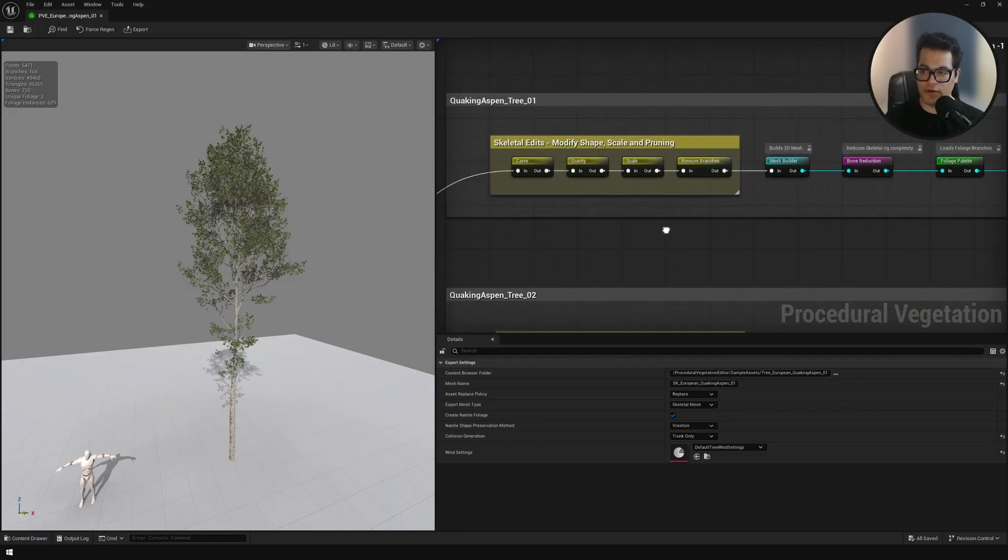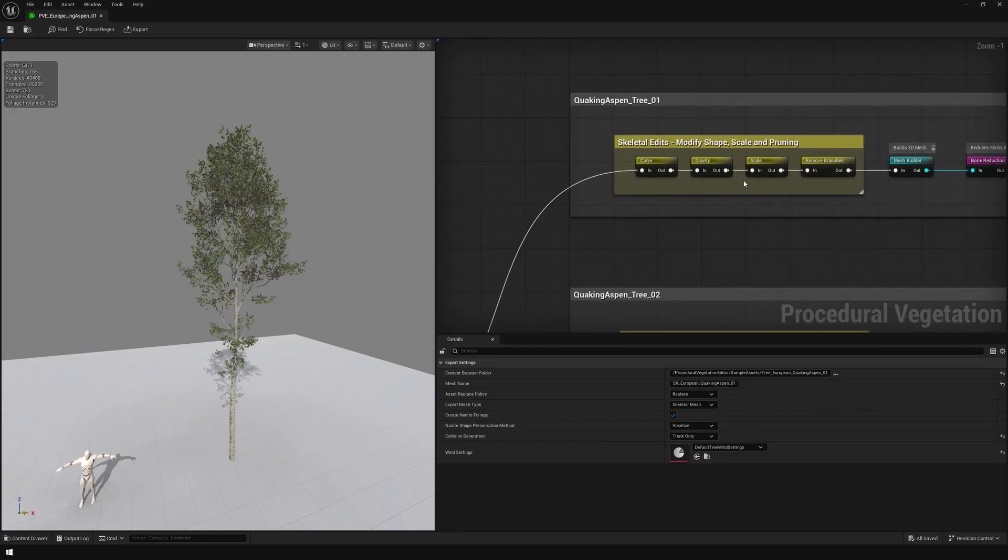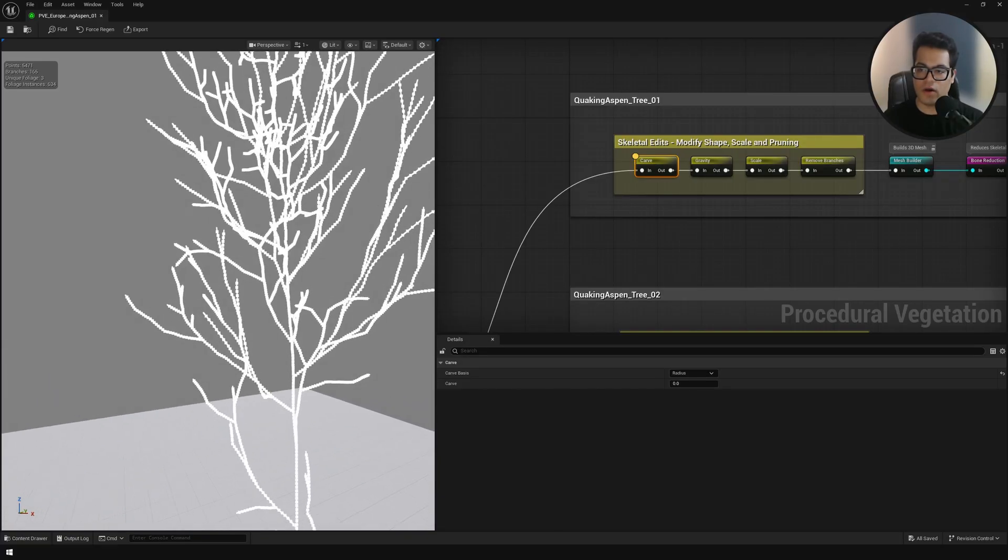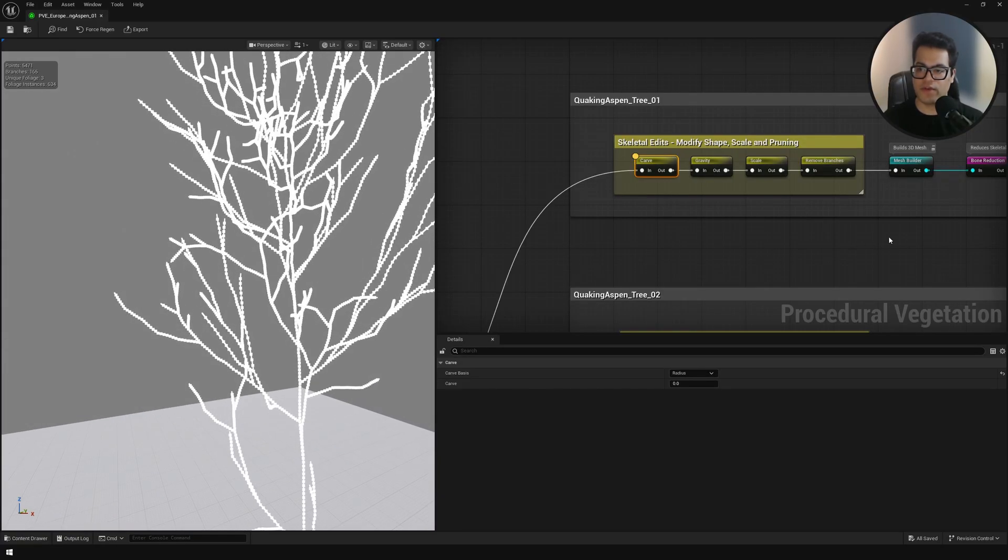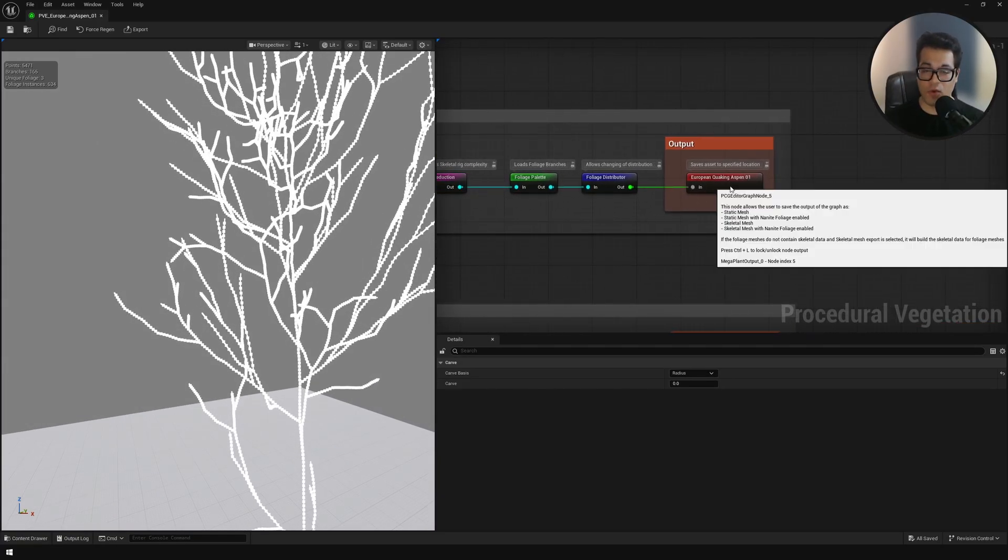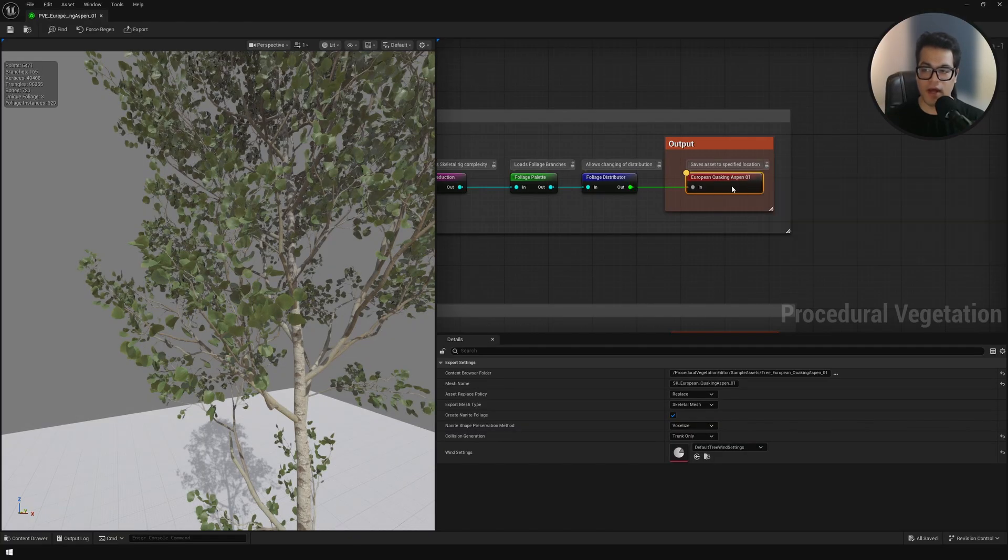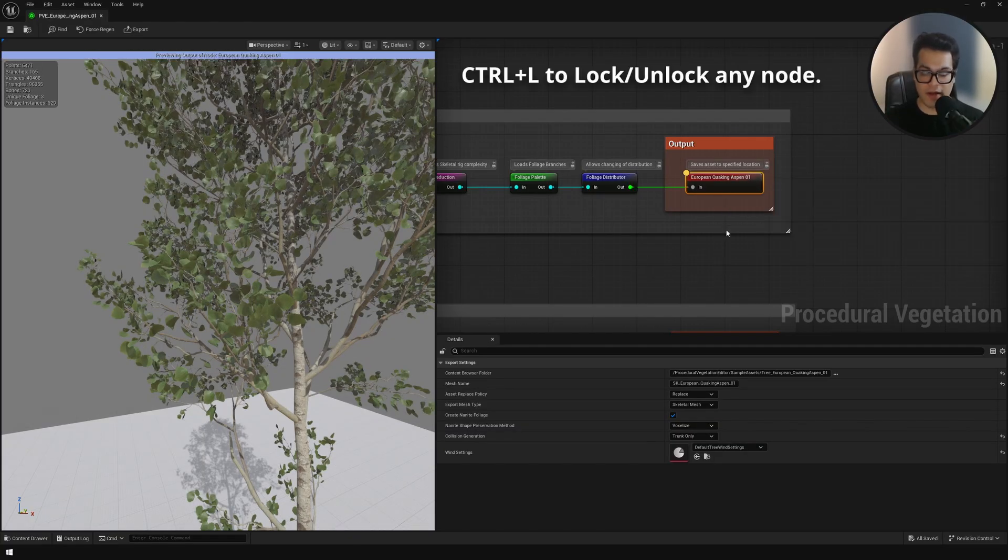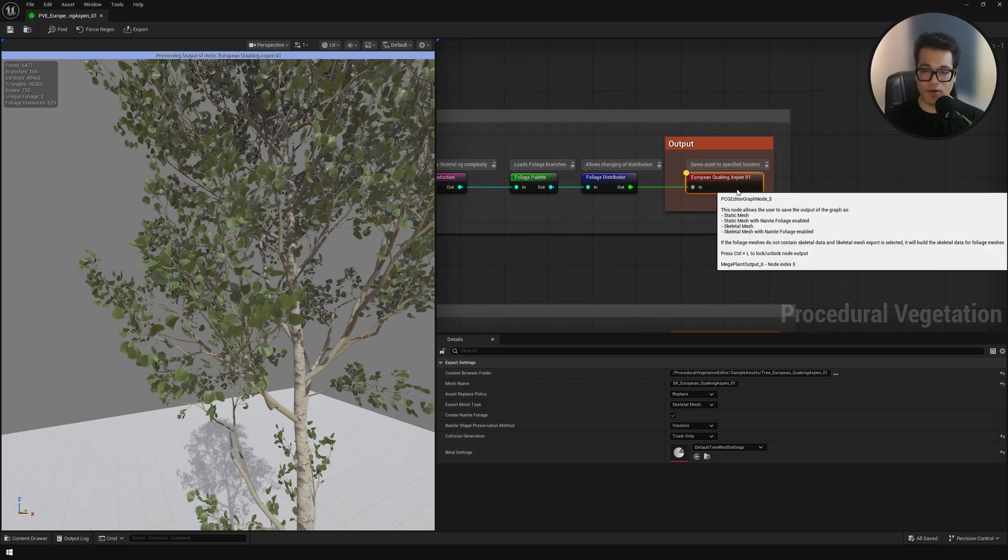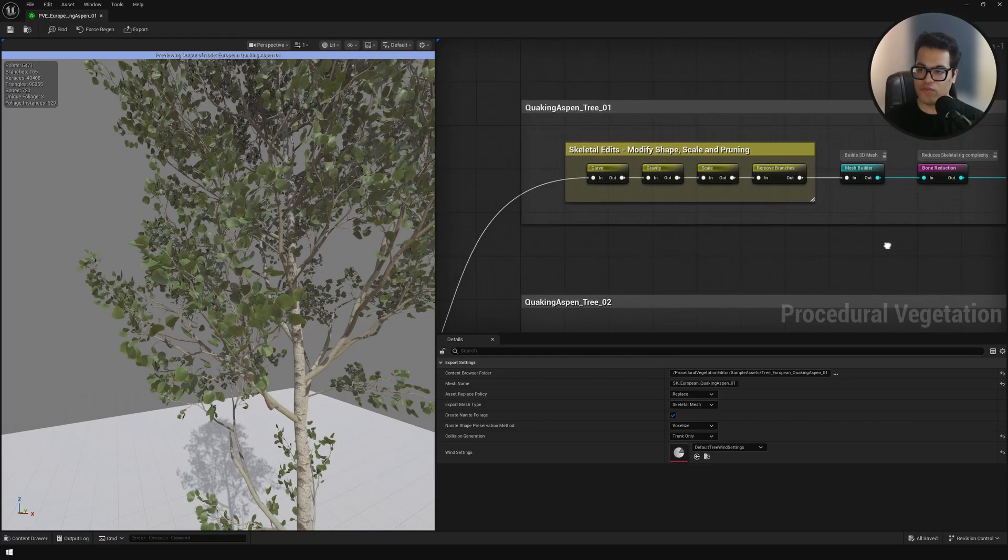Let's select the first node. You can see in the viewport the tree disappears, we get that rudimentary skeleton again. What I'm going to do is I'm going to select the output node and I'm going to lock its position. You can press ctrl L to do that. I want to see the final thing while I'm changing settings and different nodes.